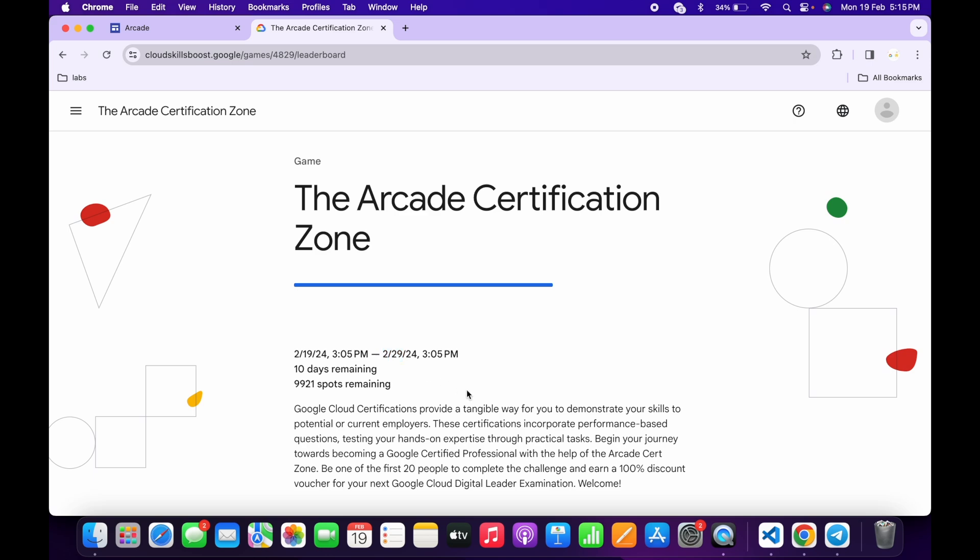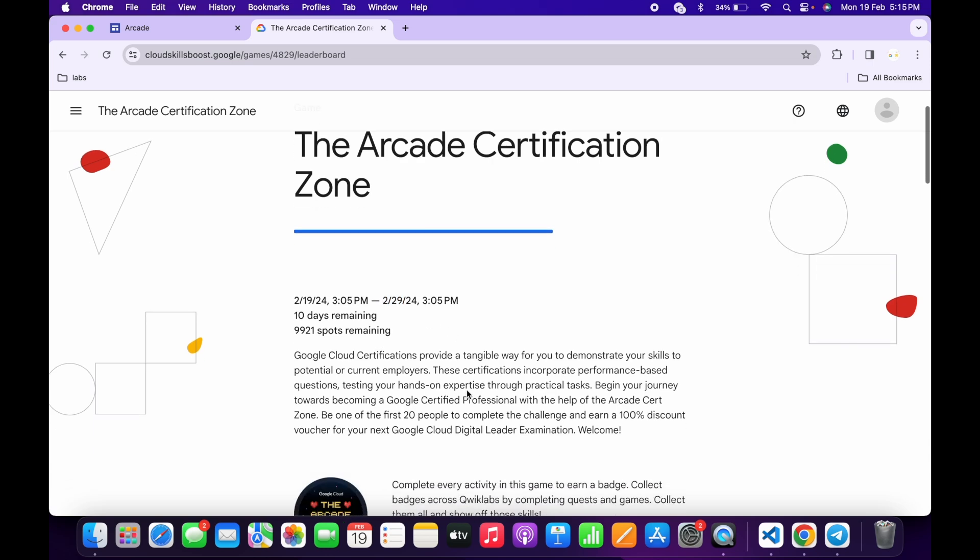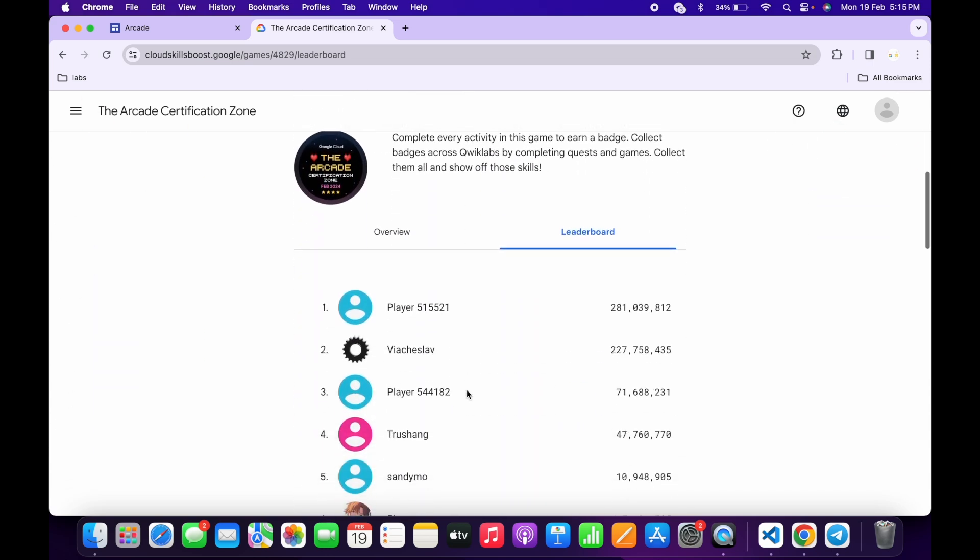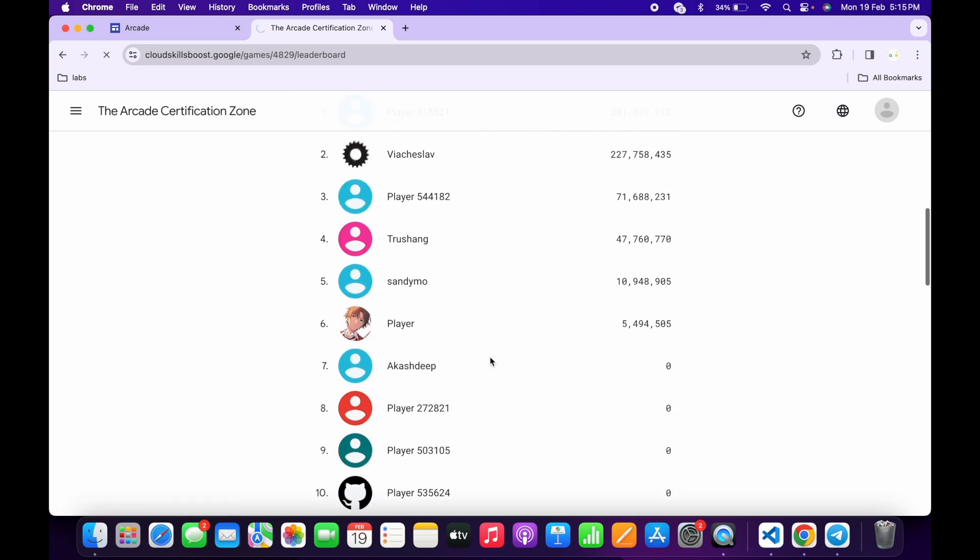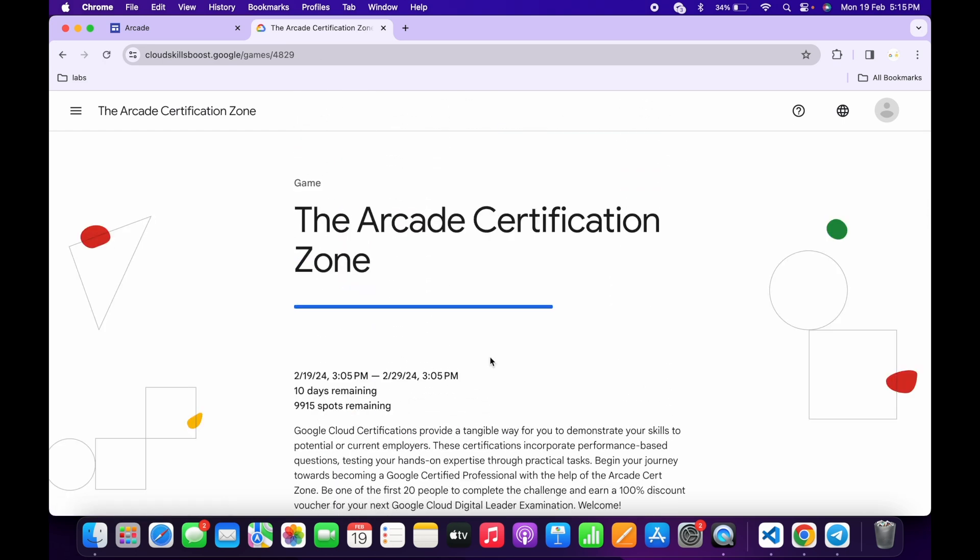No need to worry about the lab solution—I already made one. I will share the link in the description box. From there you can complete all your labs. If you have any doubts, let me know in the comment section. Thanks for watching and have a good day.